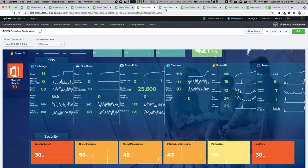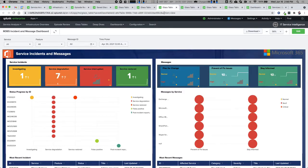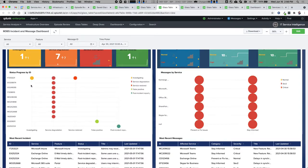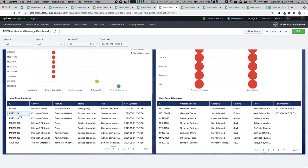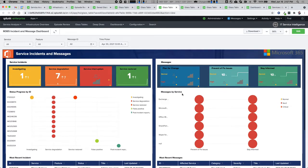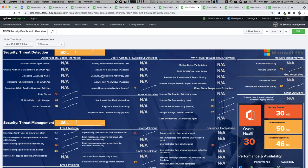Transitioning to the incident and message dashboard — this is a deep dive into everything going on within our service incidents as well as messages. You can see all the updates, a bubble chart showing each of the statuses over time, and then in tabular format what the services are. There's also pagination built in and the same type of information for messages.